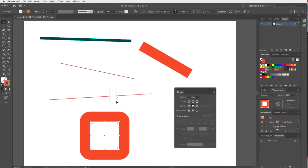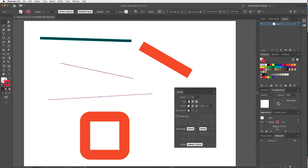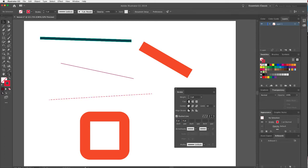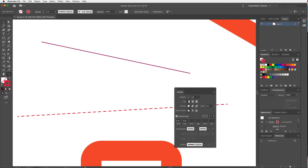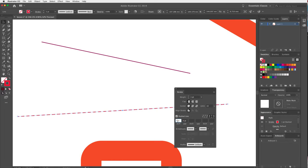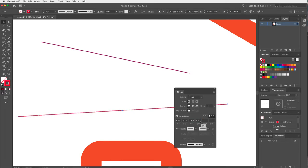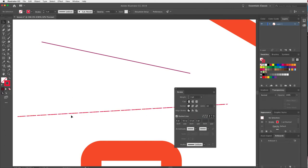The next option is a dashed line. Select a line, check 'Dashed Line,' and you'll see it creates a dashed line. You might start with 12 and then no gap as the default. You can adjust these values — for example, set the dash to 0.5, the next to 12, and the gap to 17. You can keep adjusting to manipulate how long the dashes and gaps are.